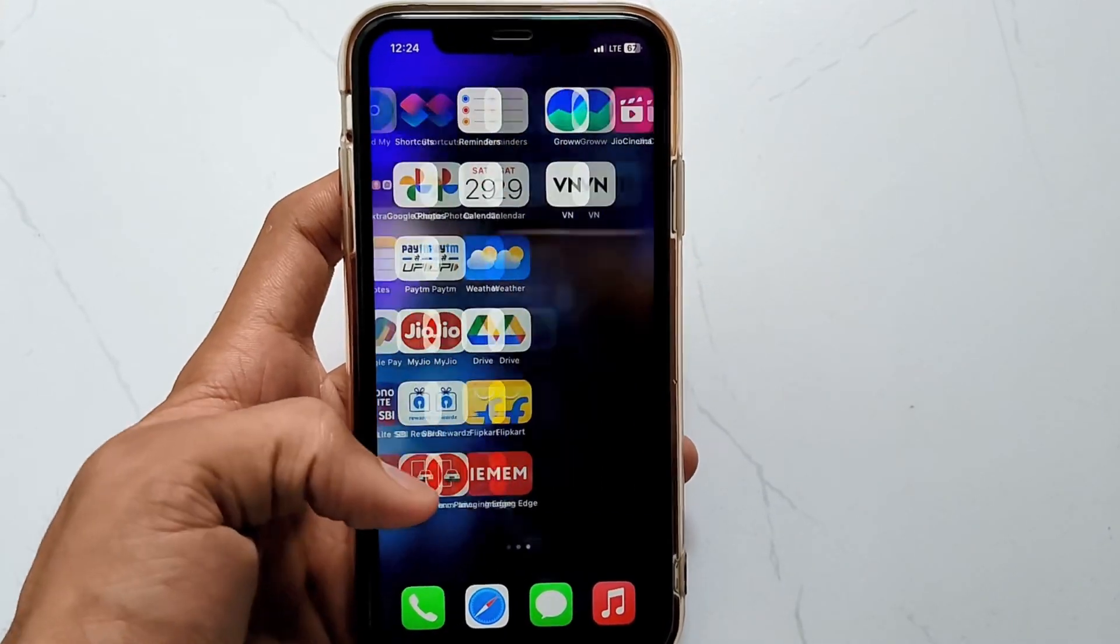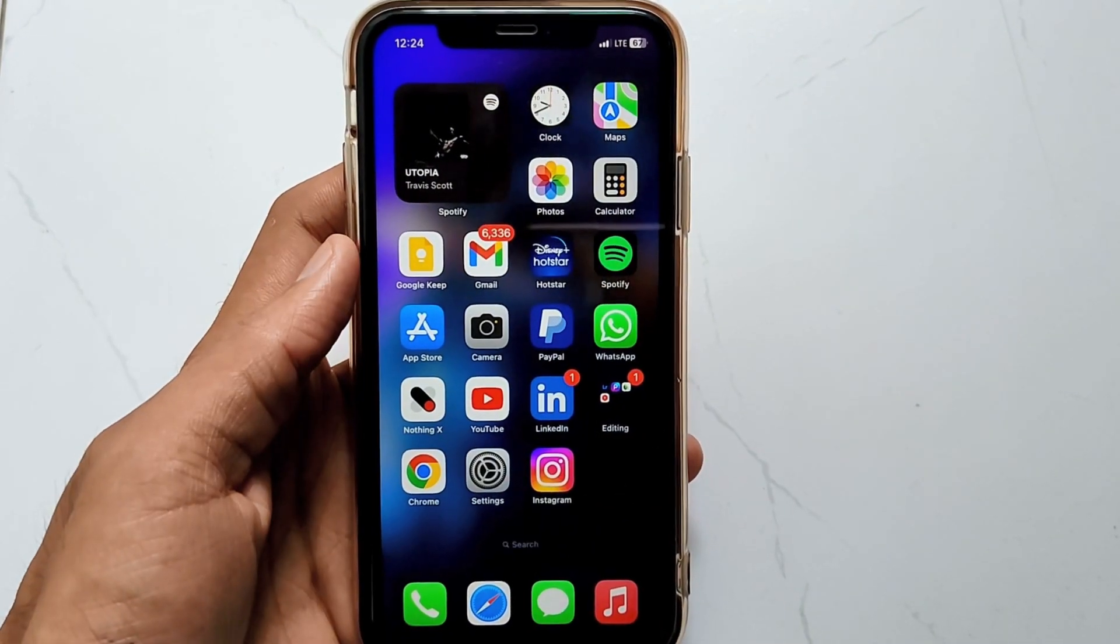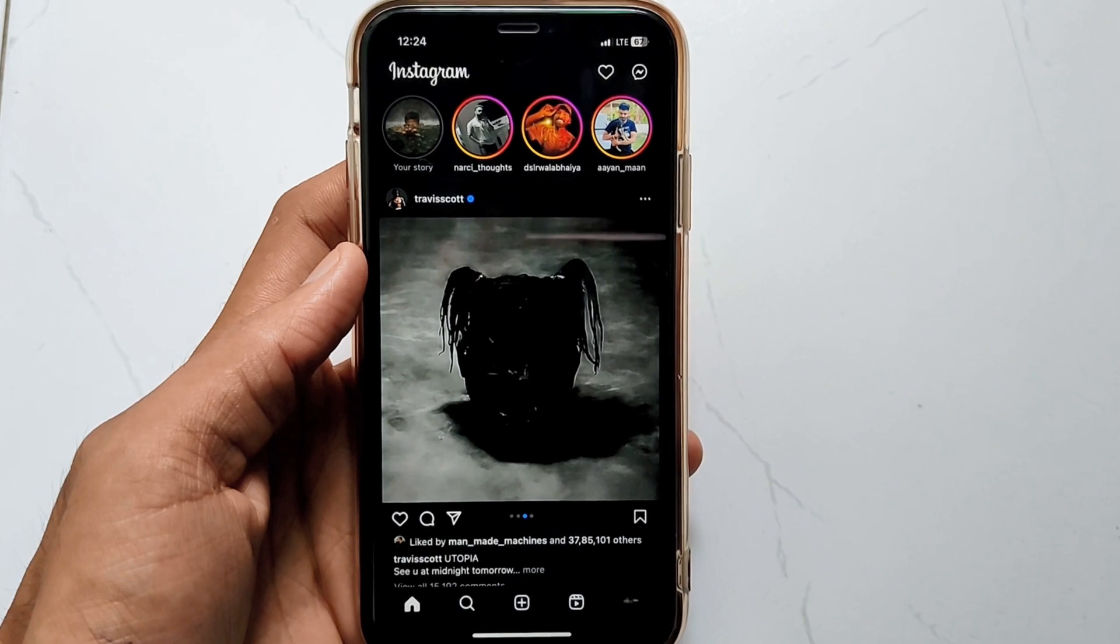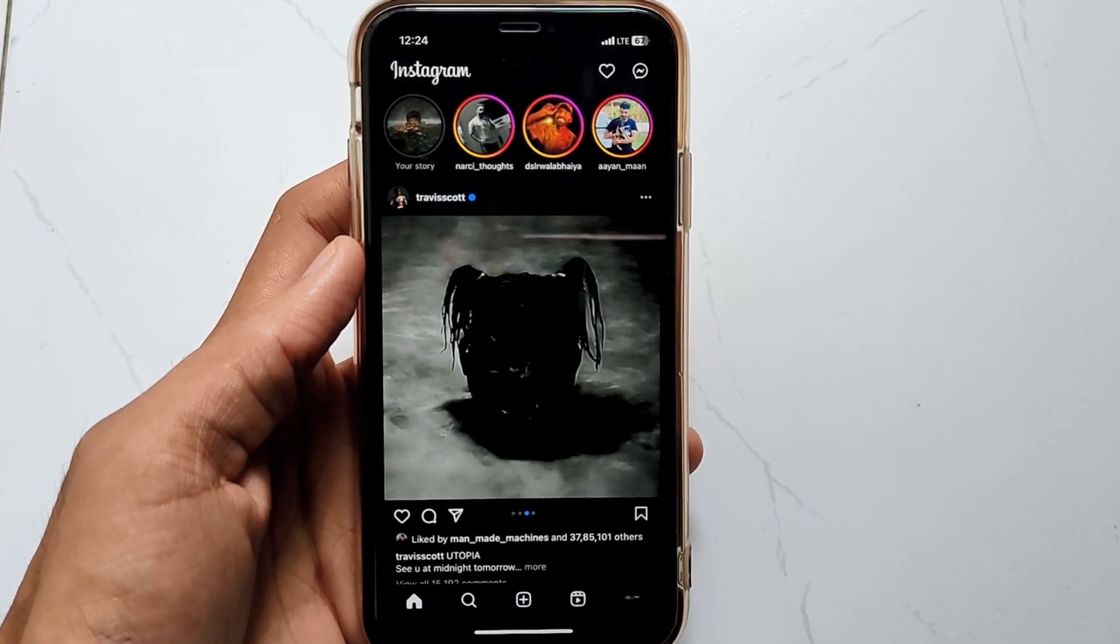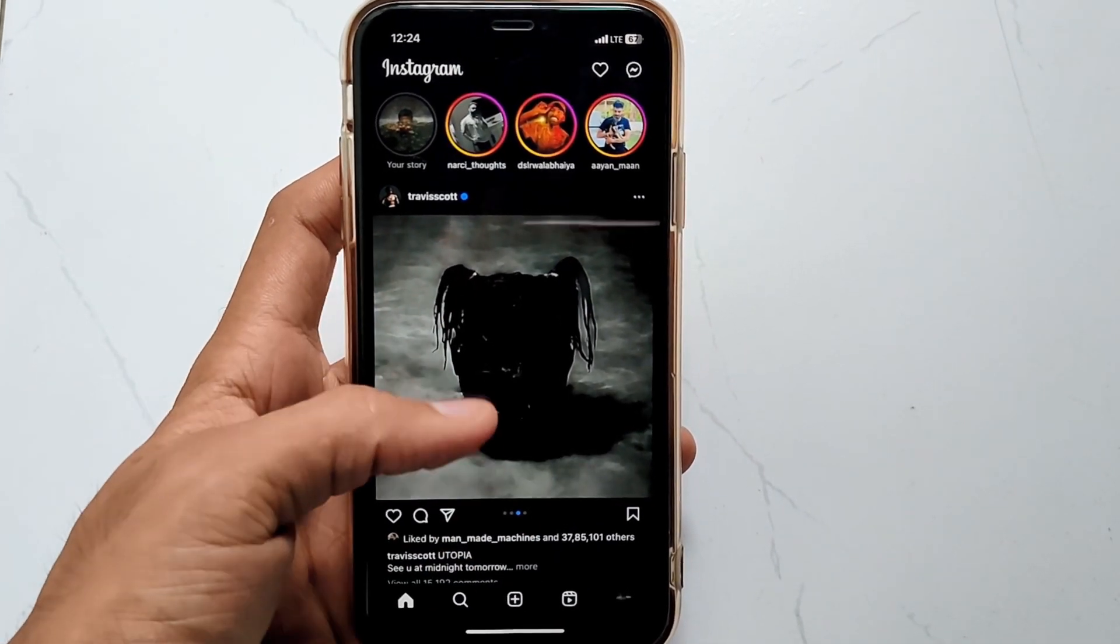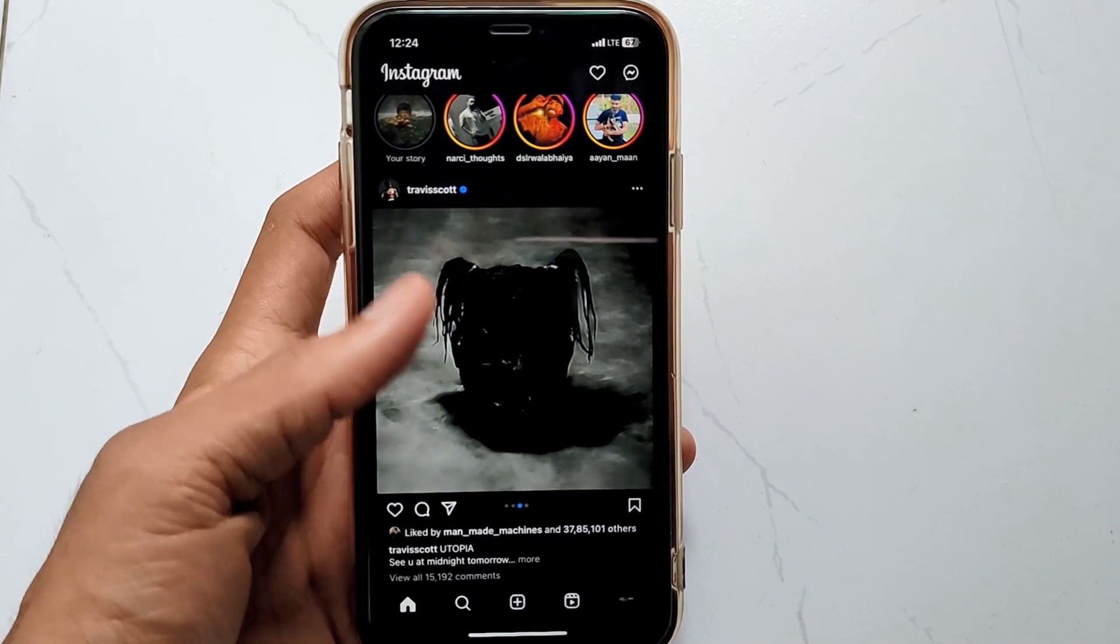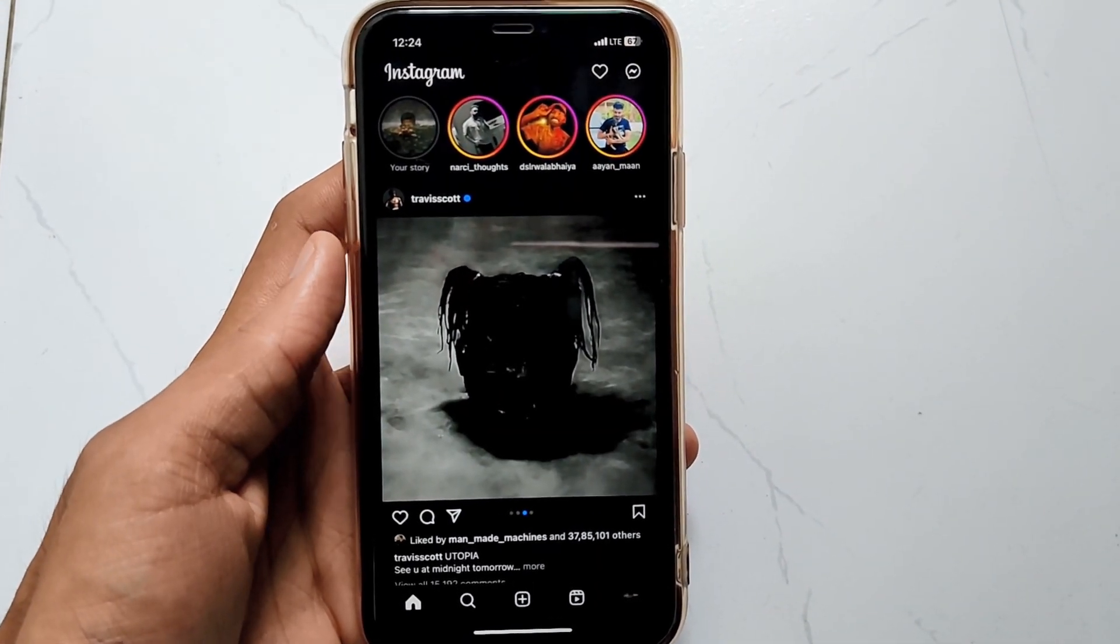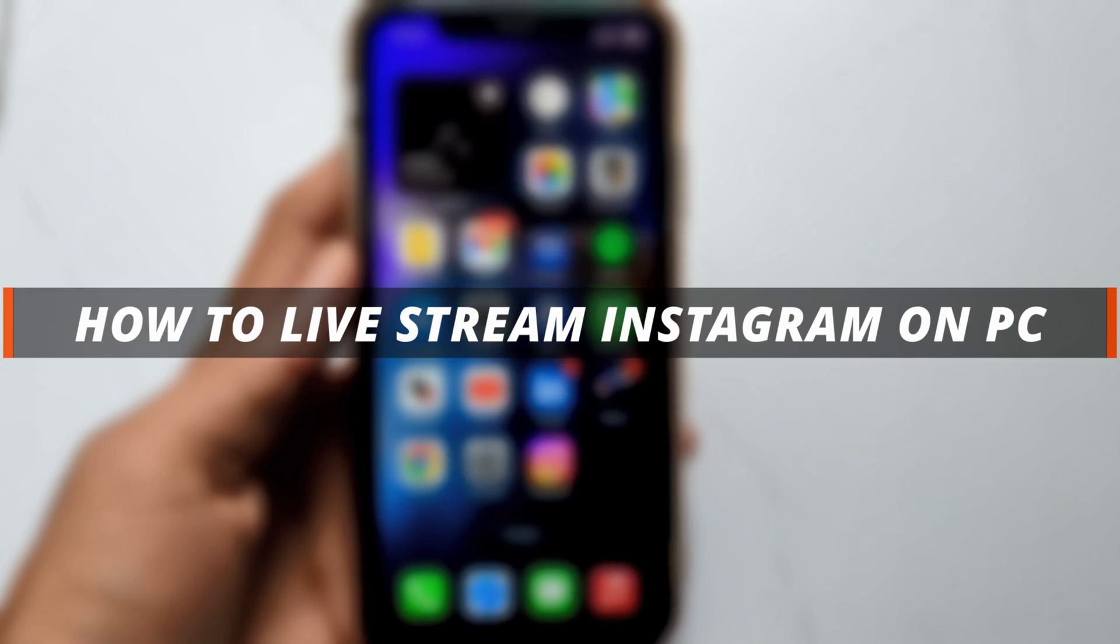Hello guys, welcome to iMobie YouTube channel. If you are an Instagram user and want to go live, then Instagram on your PC allows you to check Instagram live streams on a bigger screen and check viewer comments in a more convenient way. In today's video, I'll discuss how to live stream Instagram on PC.